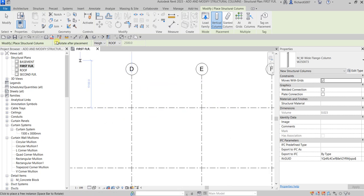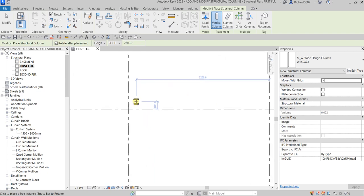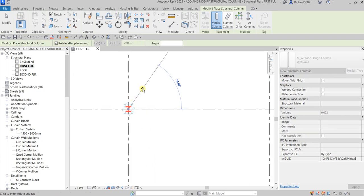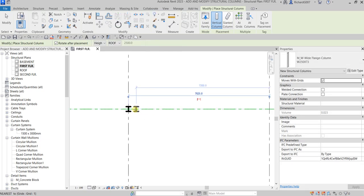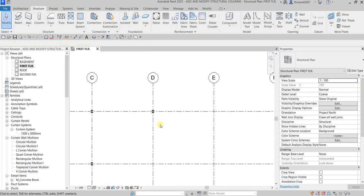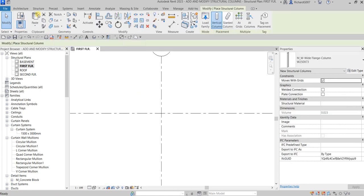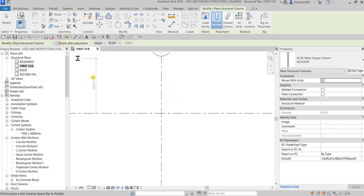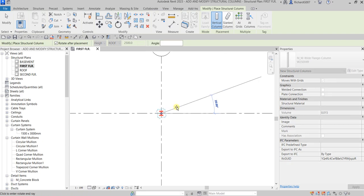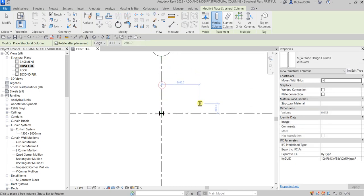Make sure Rotate After Placement is checked. Let me change the type to 250 by 49. With Rotate After Placement checked, pick D1 — the tool is not yet terminated because you can still rotate it. Pick to set 90 degrees rotation, there you go.